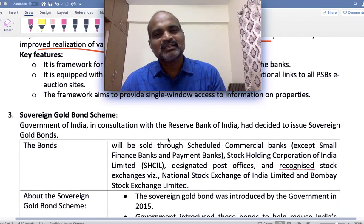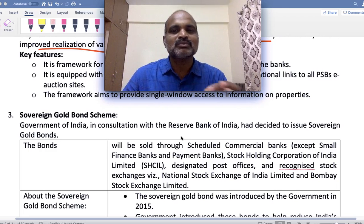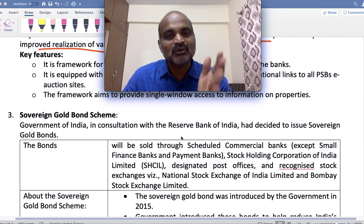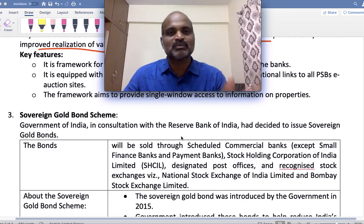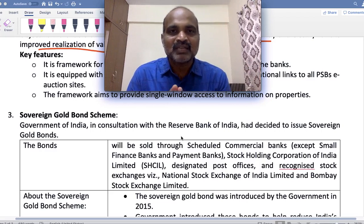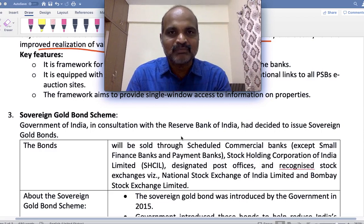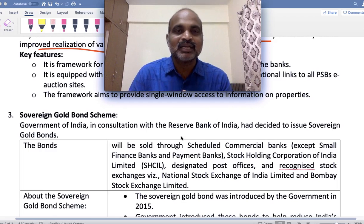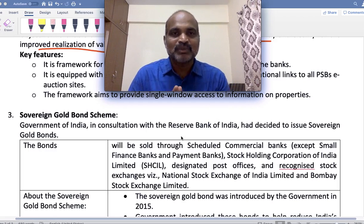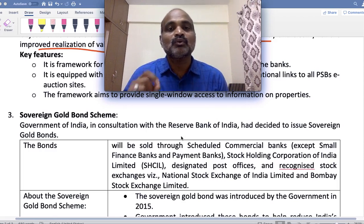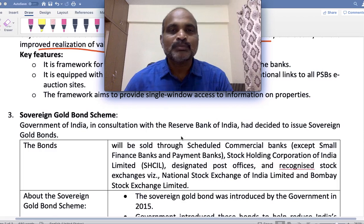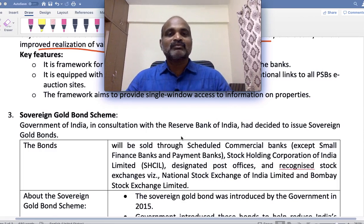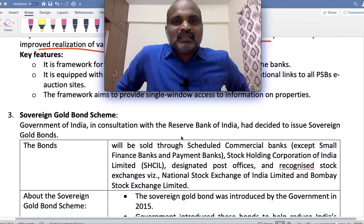Government of India in consultation with Reserve Bank of India has decided to issue sovereign gold bonds. Whenever government wants to raise or borrow money, it takes help of RBI. Whether state or central government, when they want to borrow money from the public by issuing bonds, it must be done only through RBI — this is what is called open market operations.